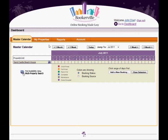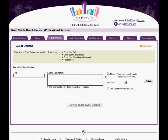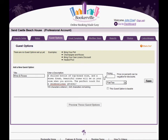To set guest options, click on the name of your property in the master calendar and click on the Guest Options tab. To add a new guest option, simply give it a short label, a longer description, and a price. Note the price can be a flat amount, a flat amount per night, or a percent of the total.